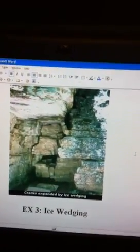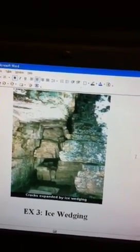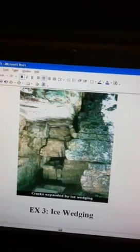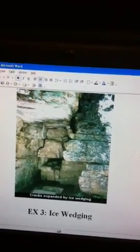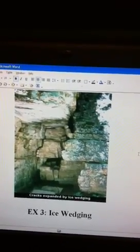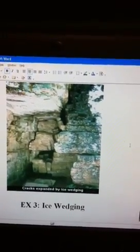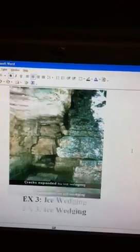Example number three is ice wedging. Ice wedging is when water gets into the cracks of rock, then freezes and expands, and breaks the rocks apart.